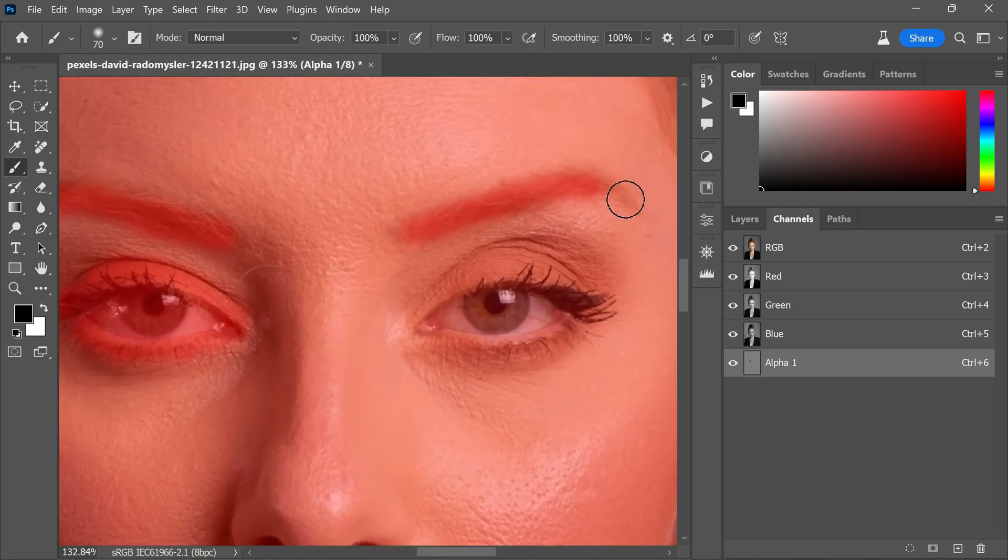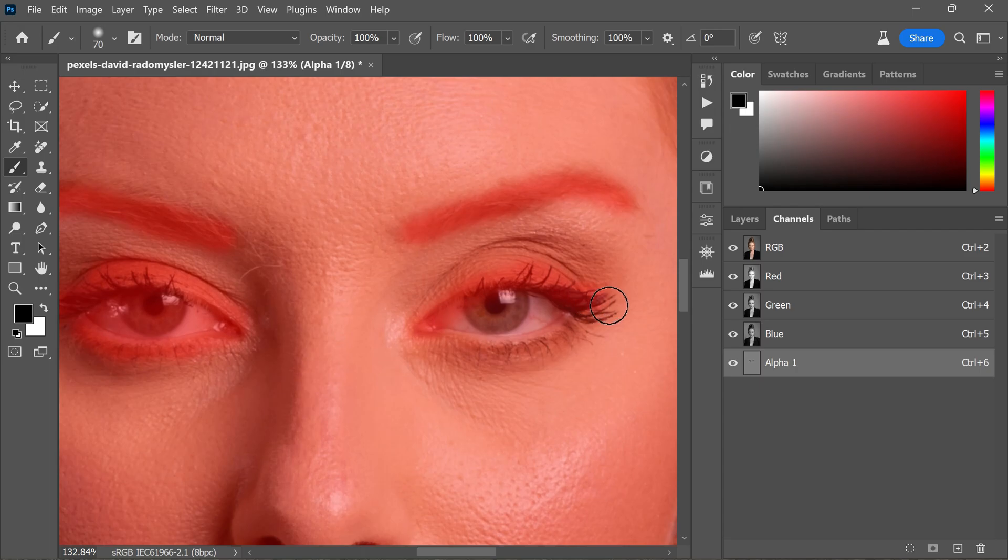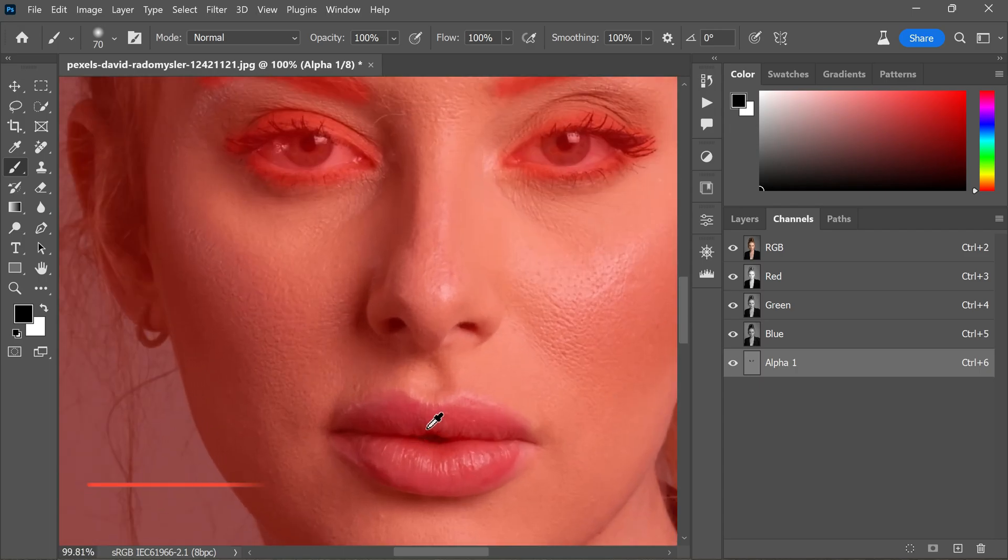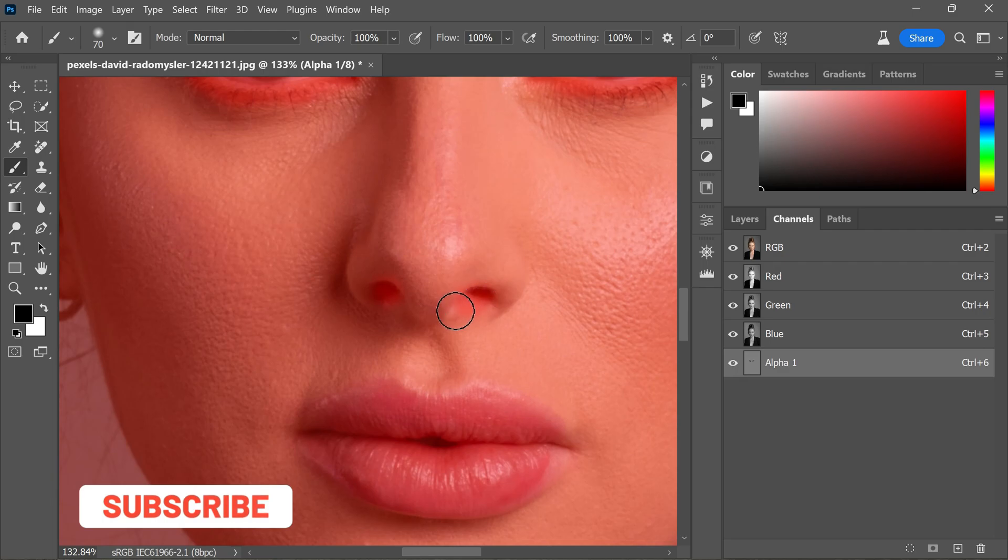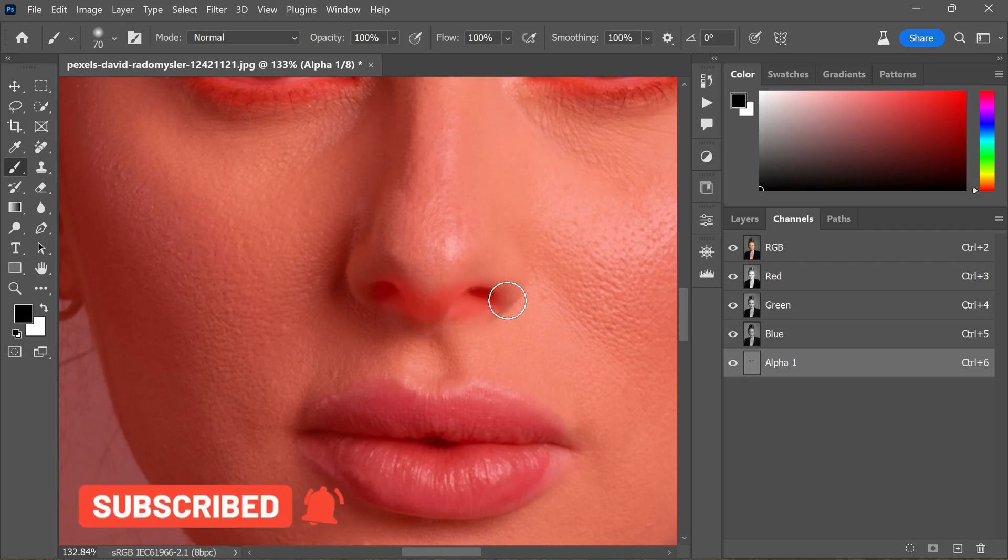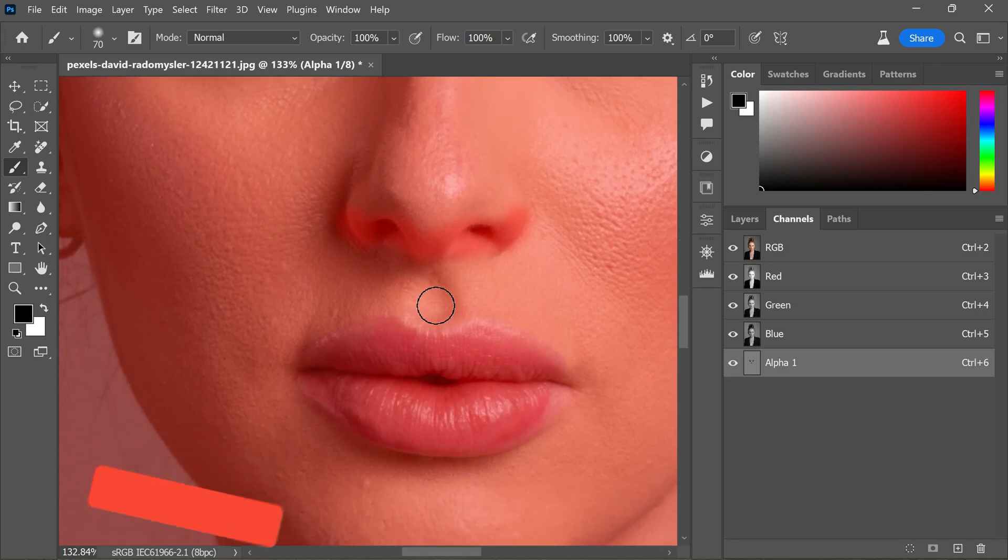You can also paint over the ears or any other areas you wish to preserve in its original state.